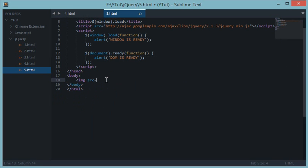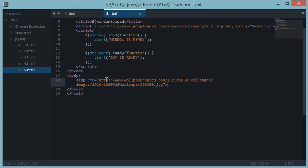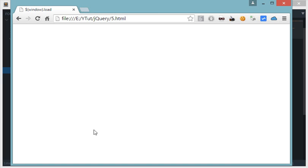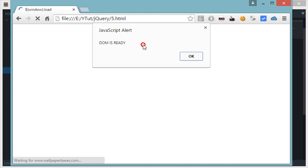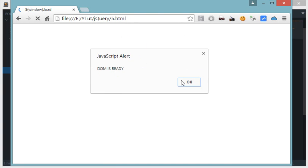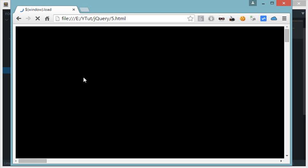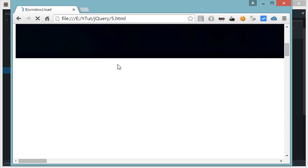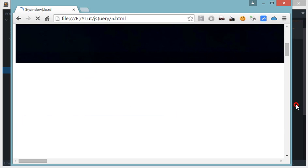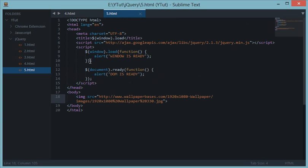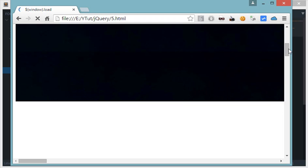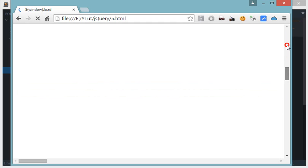Now let's reload. The first alert we get is 'DOM is ready' and now the image is being loaded into the browser. Notice we haven't got the 'window is ready' alert yet.